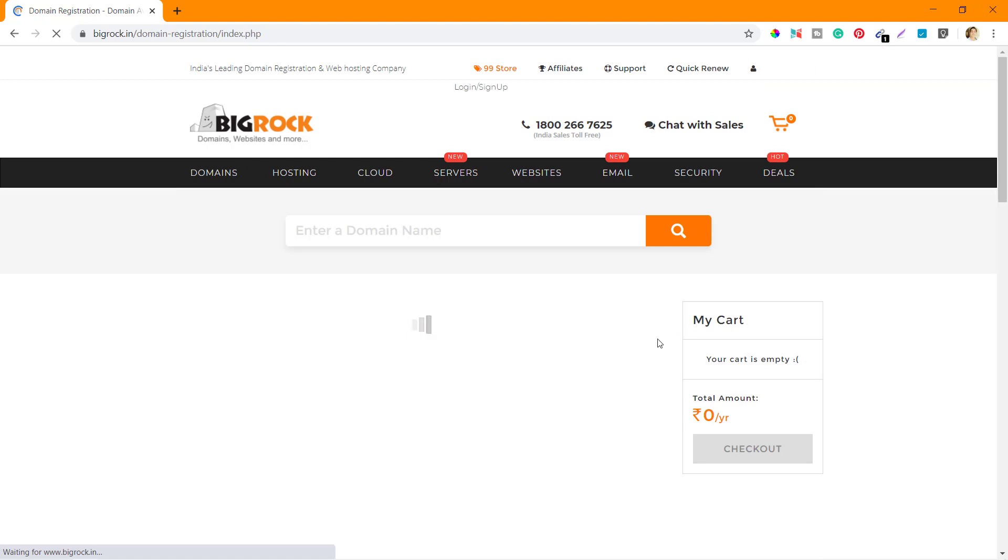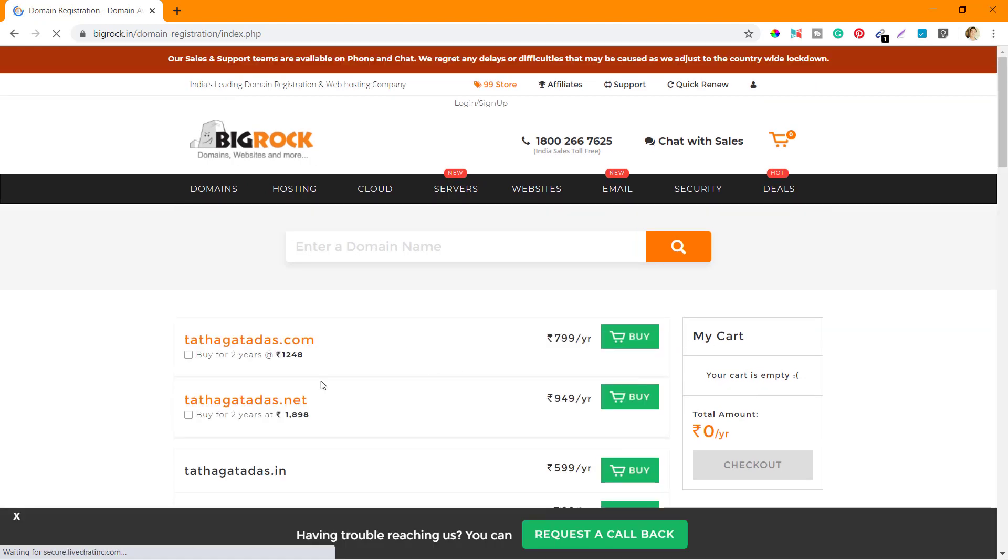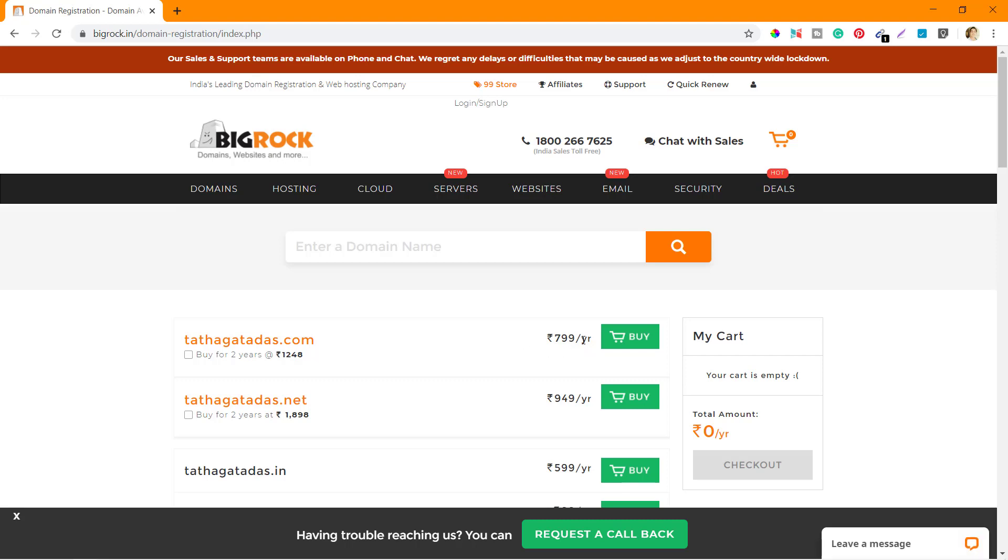It takes a couple of minutes to search for the availability of the domain. It shows that tathagatadas.com is actually available at 799 rupees per year. So click on Buy.